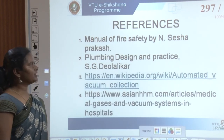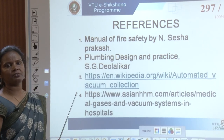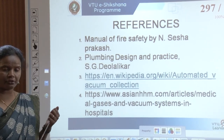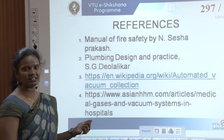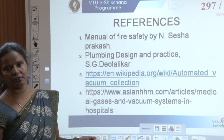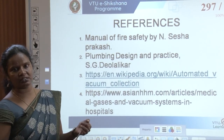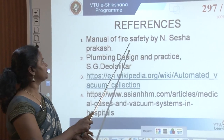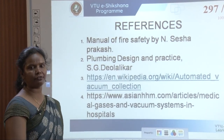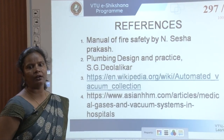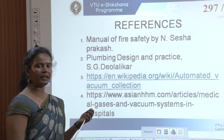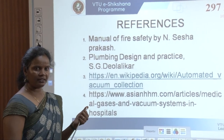That concludes the central vacuum system topic and the end of module 5. A few references — two books and several websites — have been used for the content. Thank you.